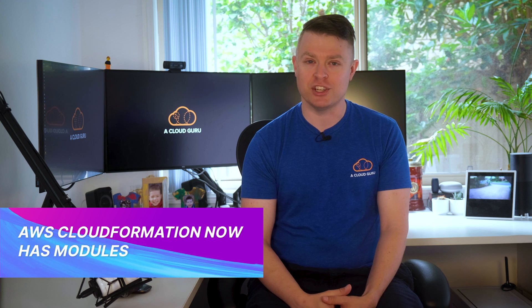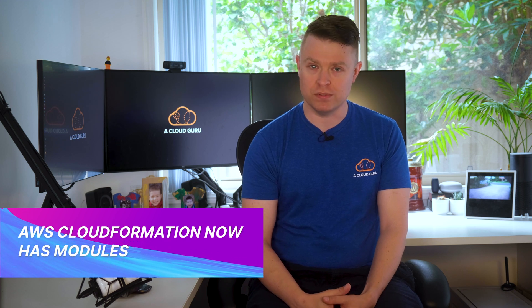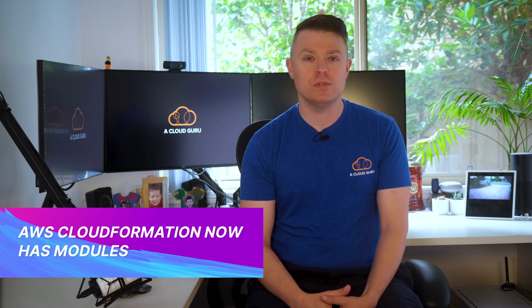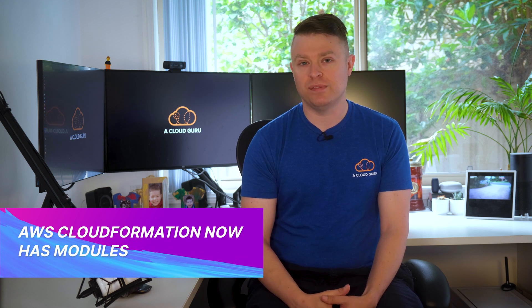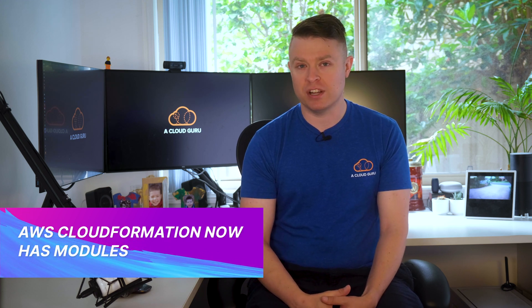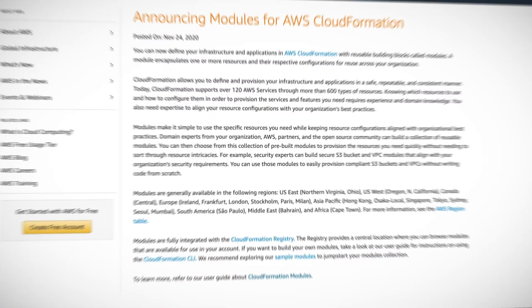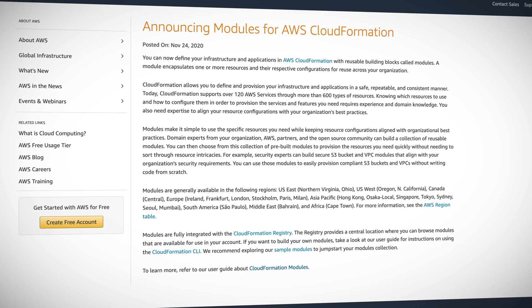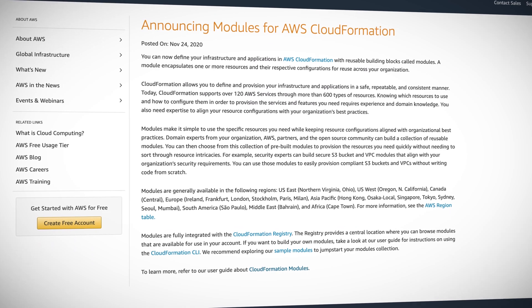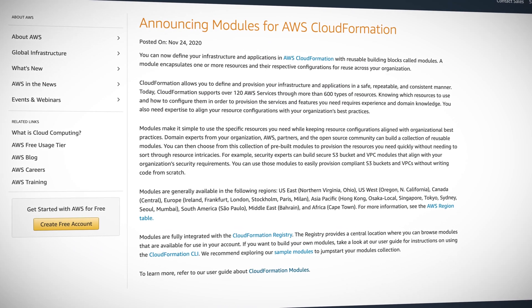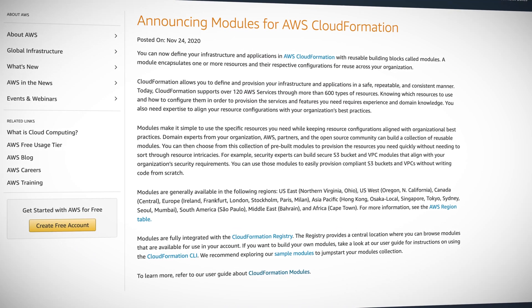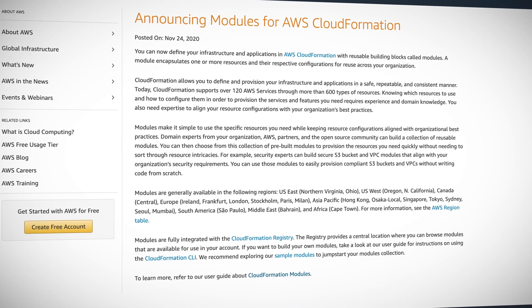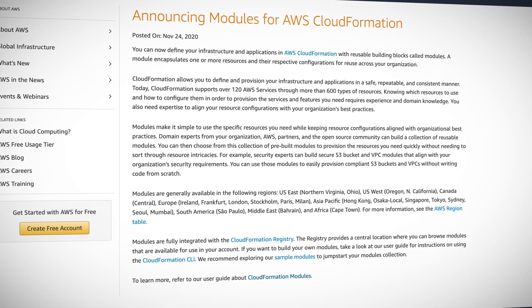Next up this week, we received the announcement that AWS CloudFormation now has modules. Modules allow you to define your infrastructure and applications with reusable building blocks. A module encapsulates one or more resources and their configurations for reuse across your organization. This lets you define and provision infrastructure in a repeatable and consistent way. It makes it easier to use the resources you need while staying aligned with best practices.